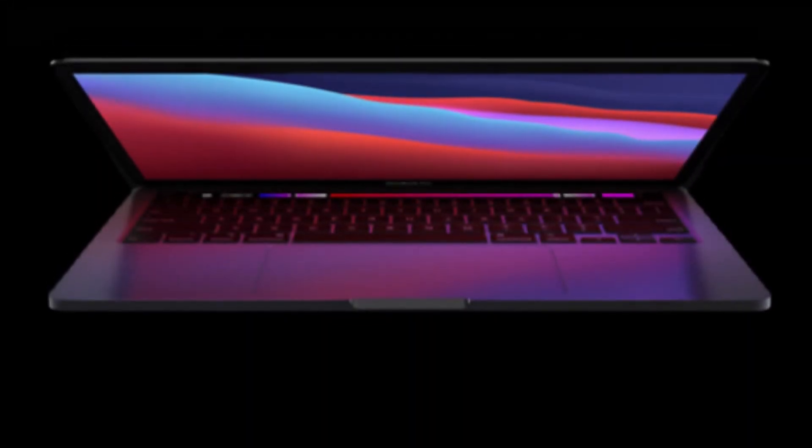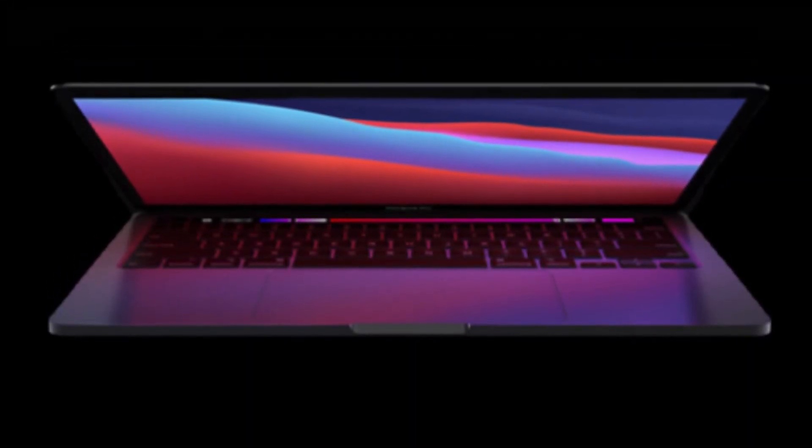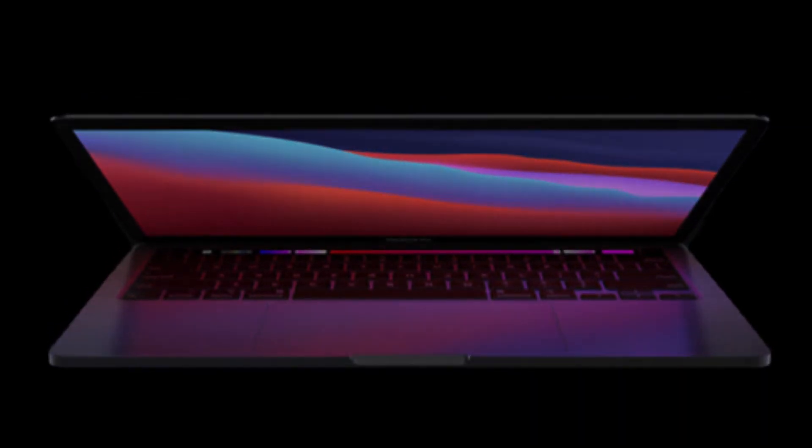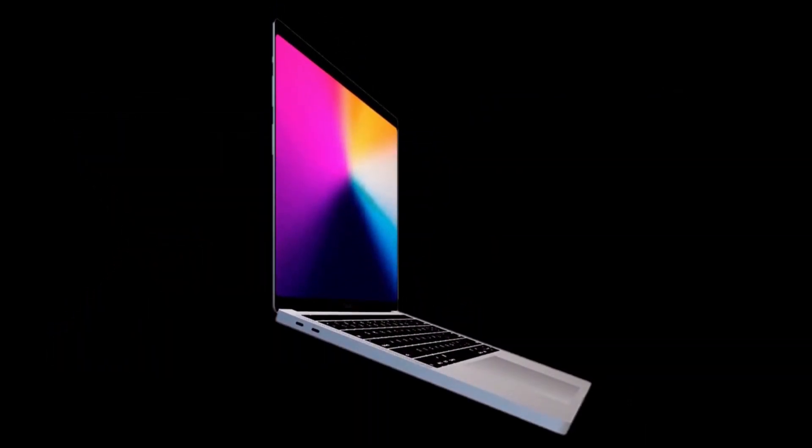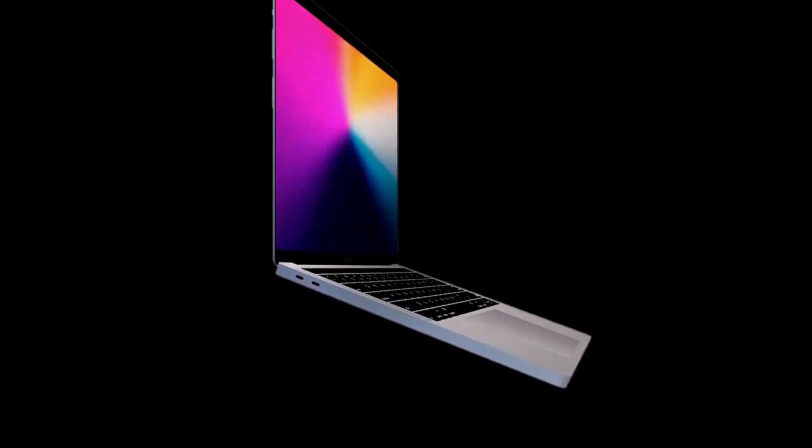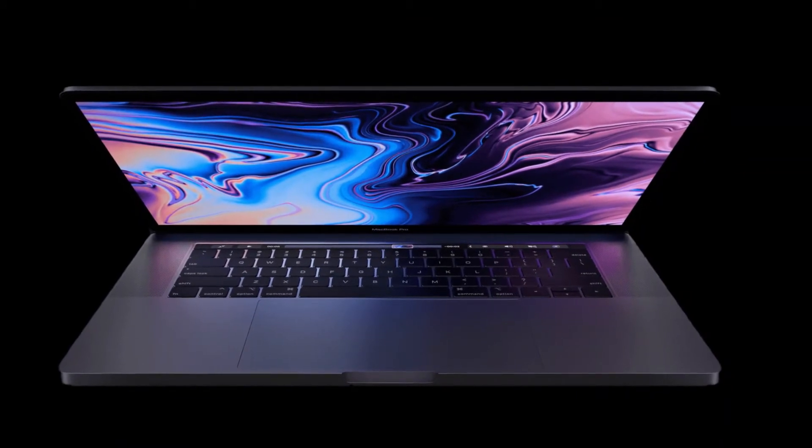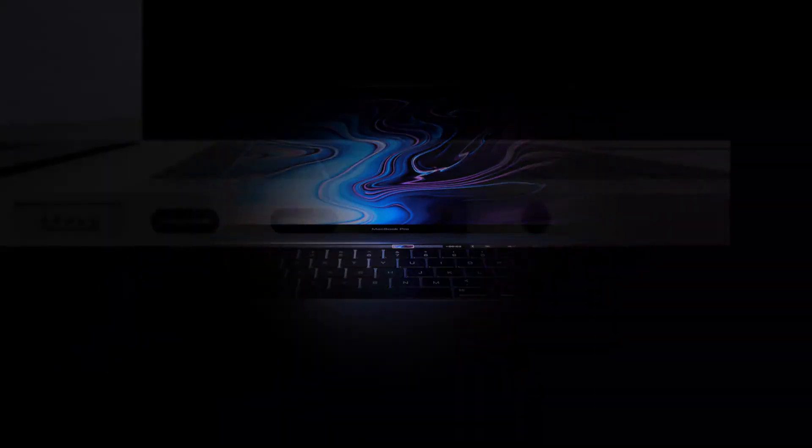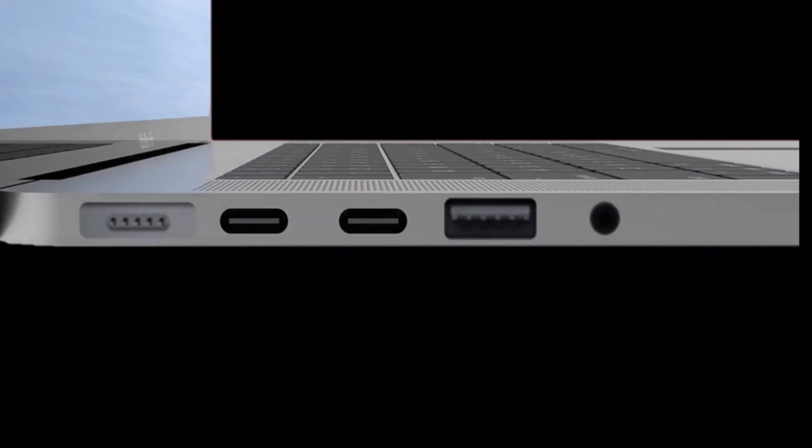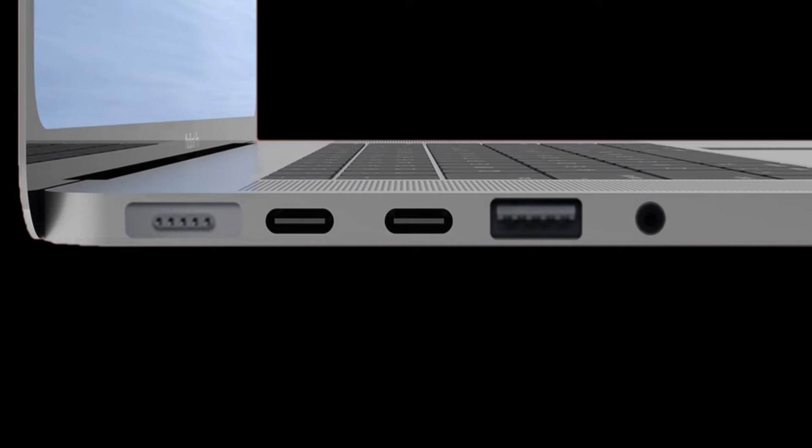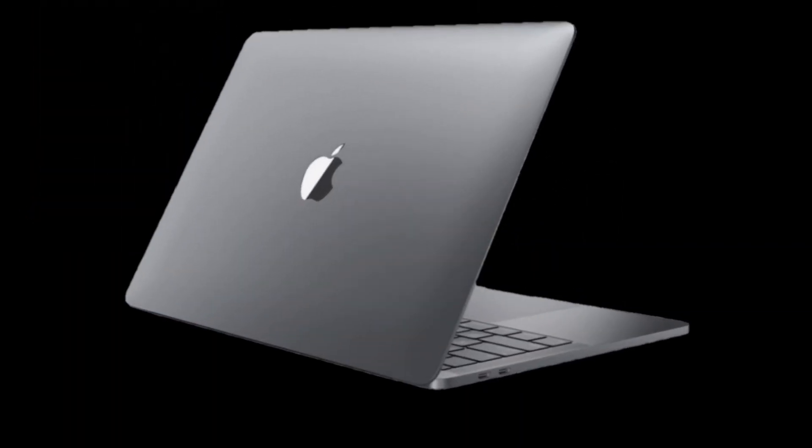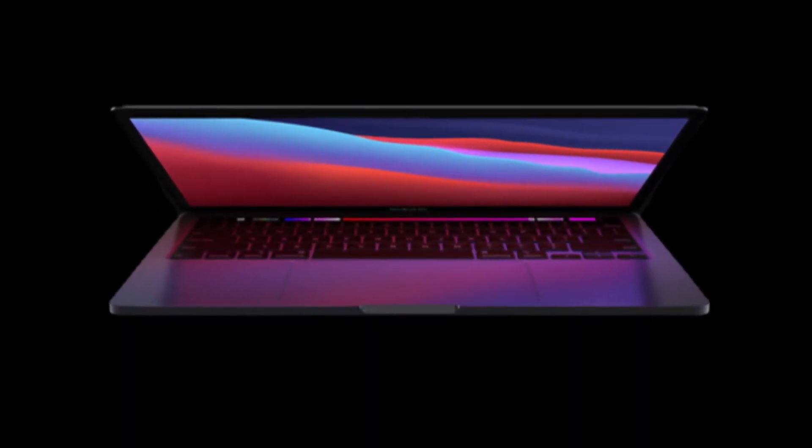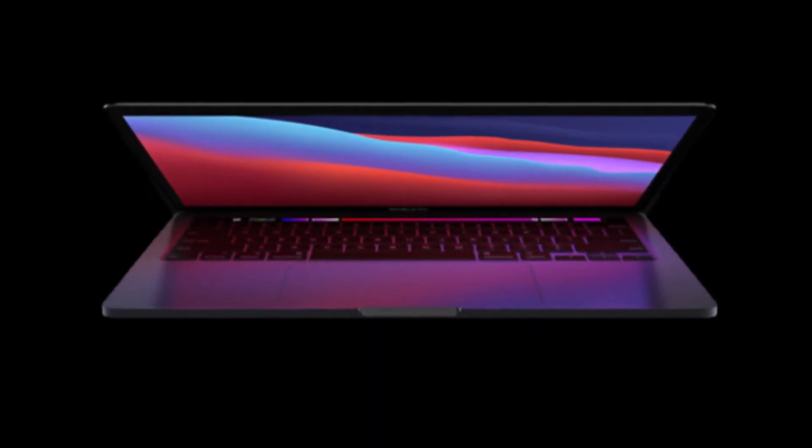Both analyst Ming-Chi Kuo and Bloomberg's Mark Gurman have indicated that we can expect an extensive redesign for the 14 inch MacBook Pro. As per a January 2021 report, we can expect significant design changes including a flat-edged iPhone 12-like design, no touch bar, the return of MagSafe charging, and more ports including an SD slot. In addition the 14 inch laptop will use a similar heat pipe system to the 16 inch MacBook Pro, which should increase the thermal headroom and enable better performance.